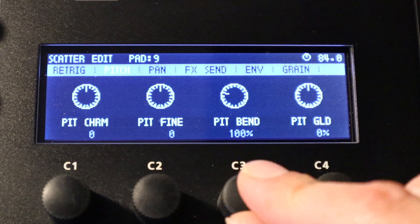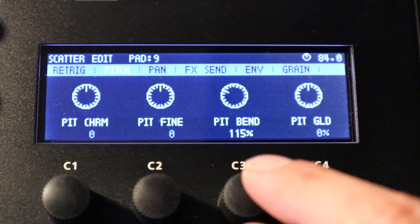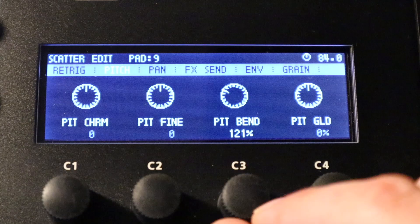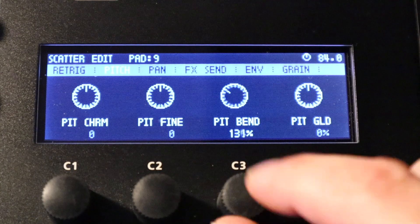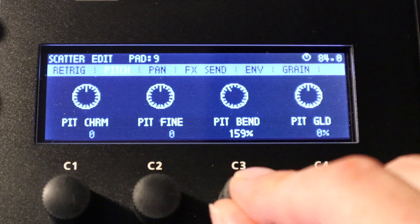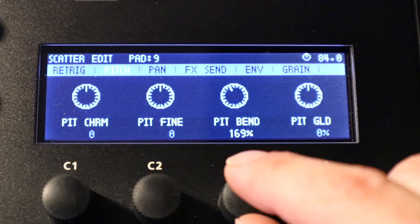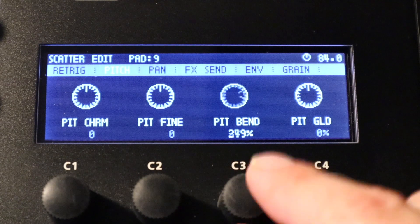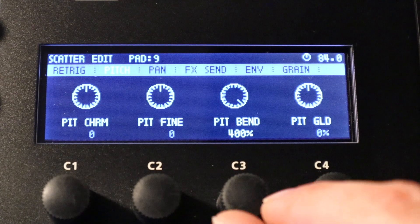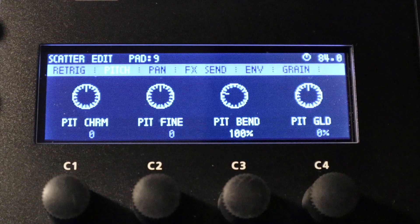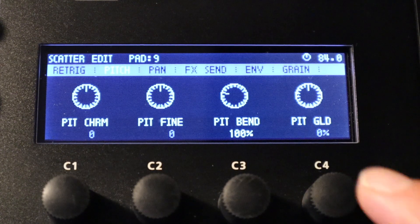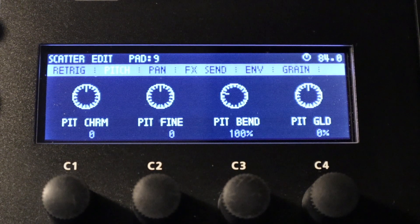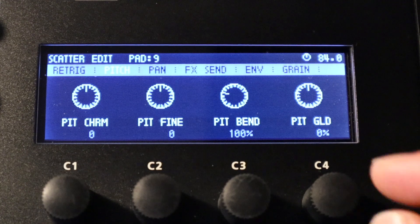The next option here is pitch bend so we can choose a pitch bend percentage from anything from 0% all the way up to 400%. If we set that at 100% then no pitch bend is applied.